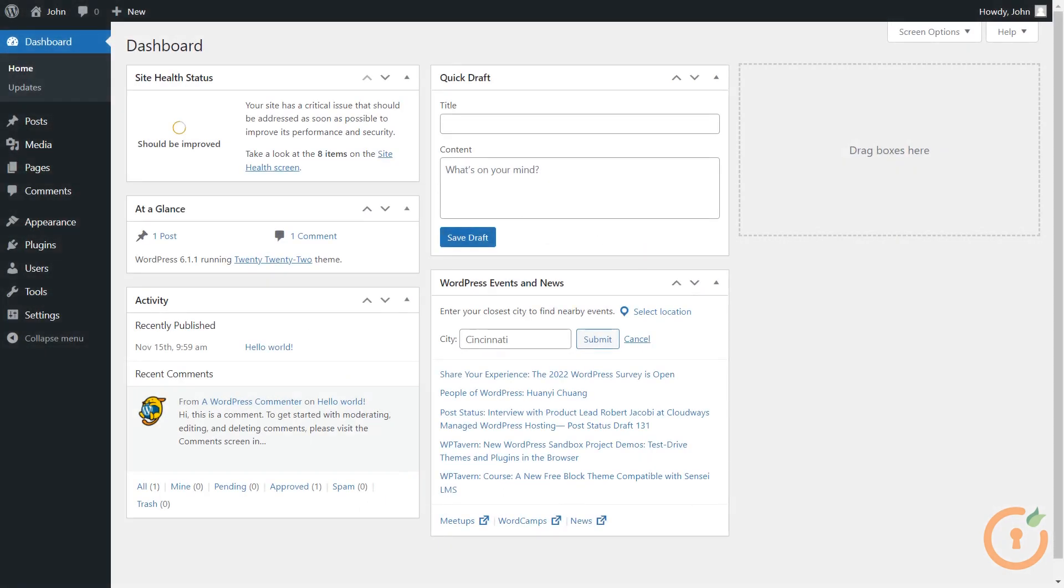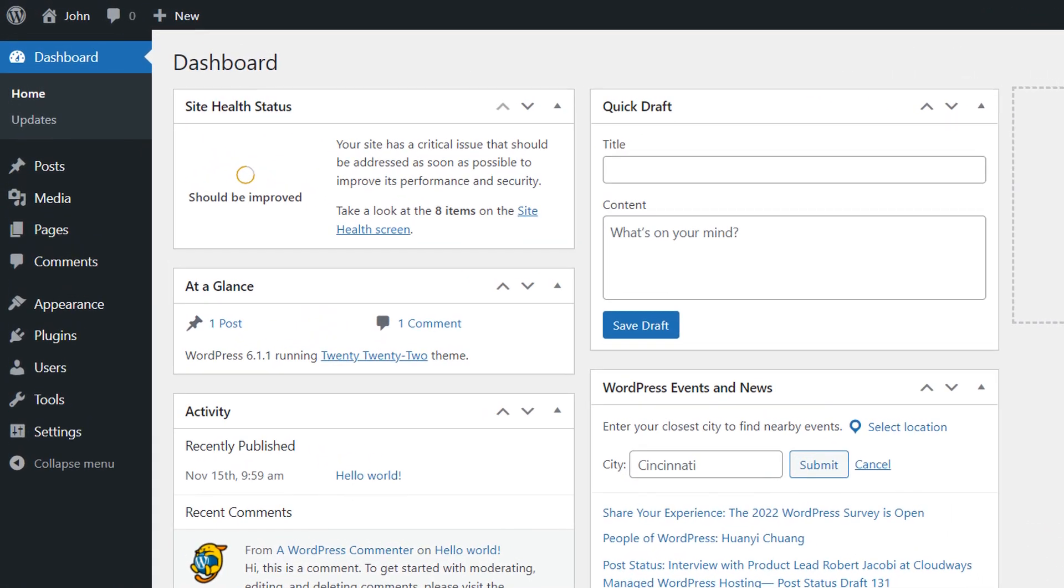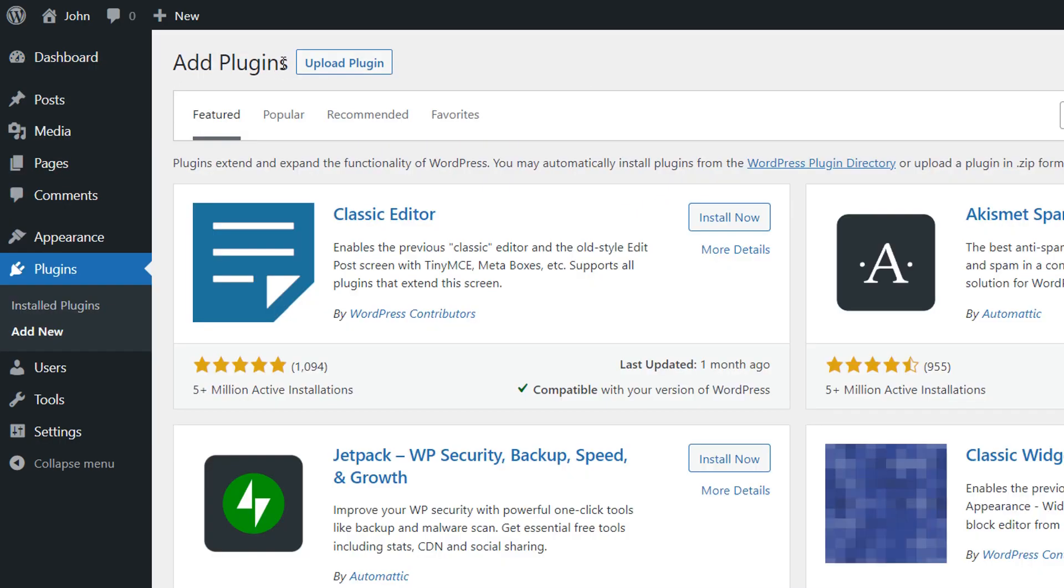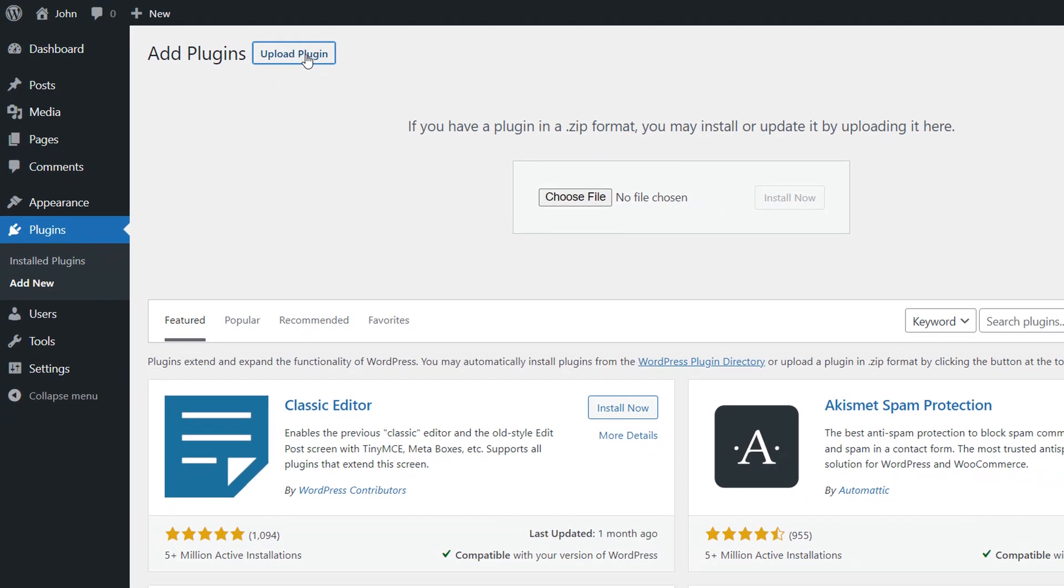To install the plugin, please navigate to your WordPress dashboard and click on Plugins. Click on the Add New button. To install the downloaded plugin, click on the Upload Plugins button.